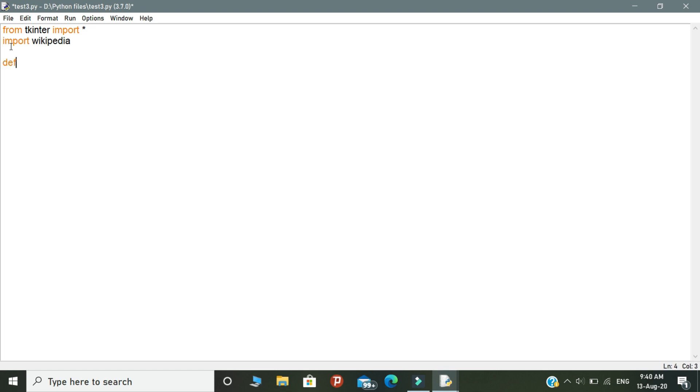Next, we need to declare a function called onClick function. Under this function, we need to write the logic of this program. In the logical part, first of all, you need to know how our program works.